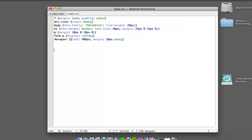We've now got some styling for the wrapper which wraps all our content. It's 900 pixels and it's got a margin of 20 pixels and then auto margin on the left and right. So we're going to be overriding some of that styling.